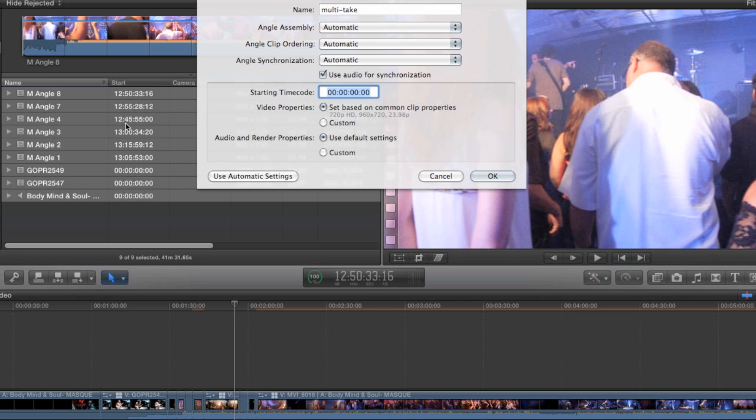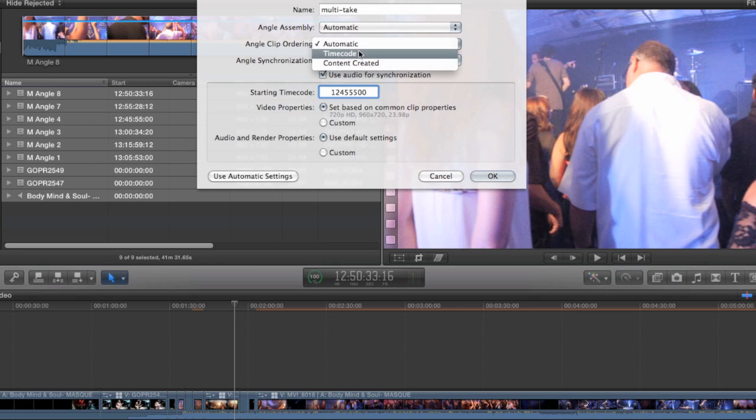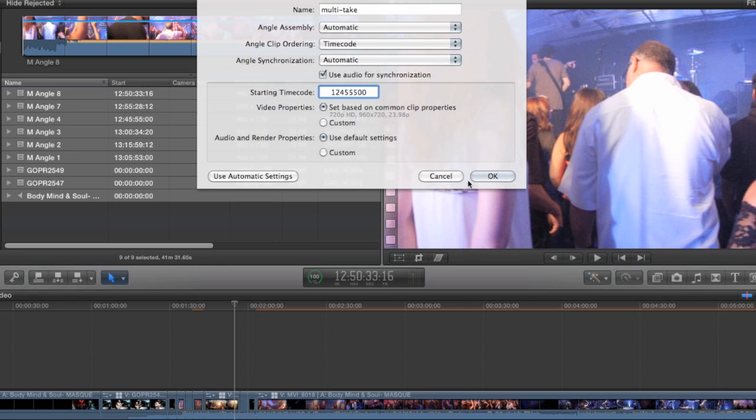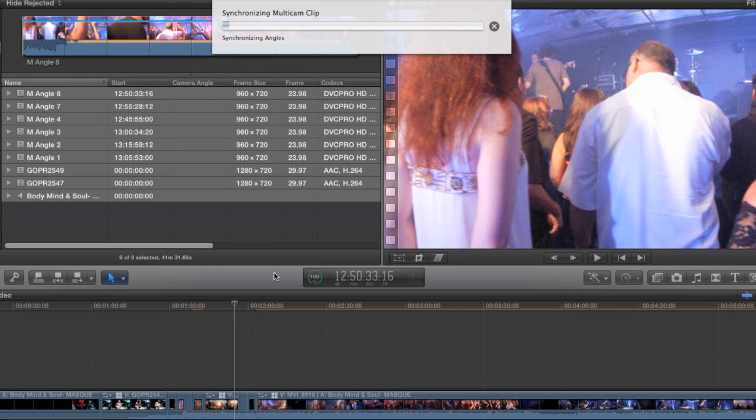And according to the timecode column, it's this one. M-Angle 4. 1245.55. So I'll just write that in there. Like so. And then when I go to Angle Clip Ordering. This is what we talked about earlier. This determines how clips that are in the same angle are ordered in the Multiclip. And I'm going to just, instead of automatic, I'm going to choose Timecode. And then hit OK. And let it do its thing.